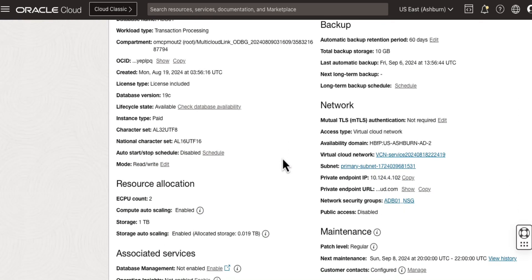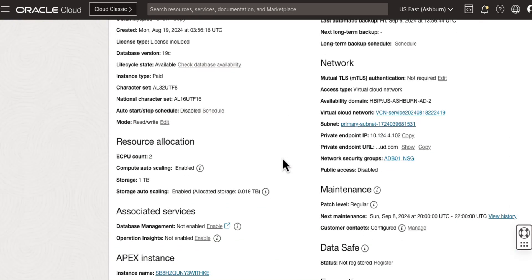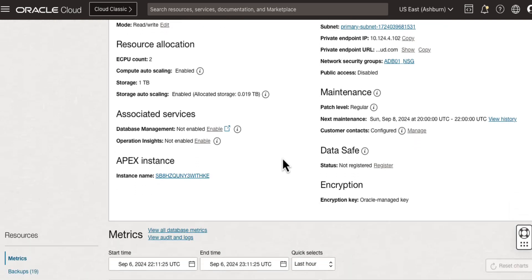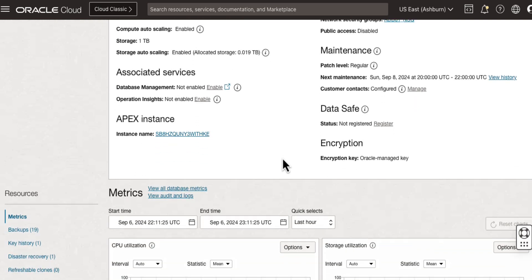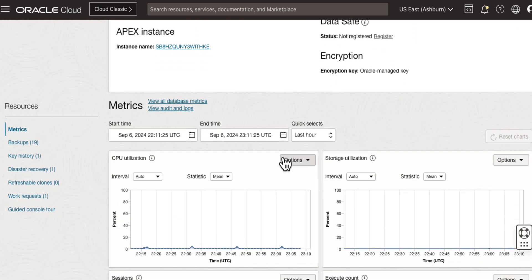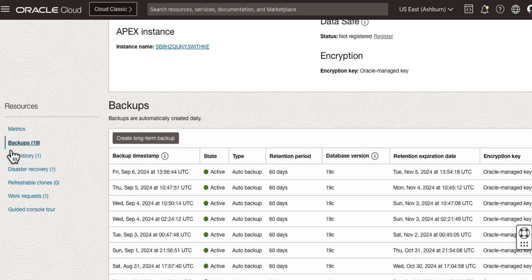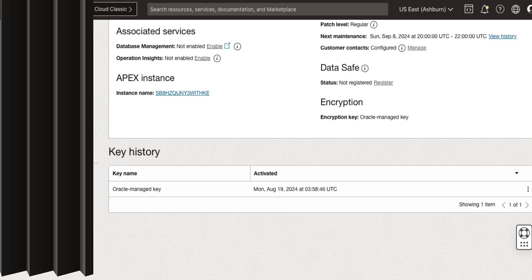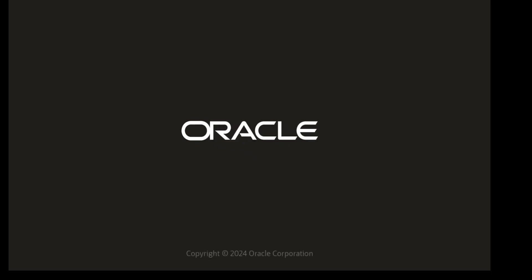Scrolling down, you can see additional resources that you can perform or you can view on your Autonomous Database, such as database metrics, as well as the database backups that have been taken and your key history.